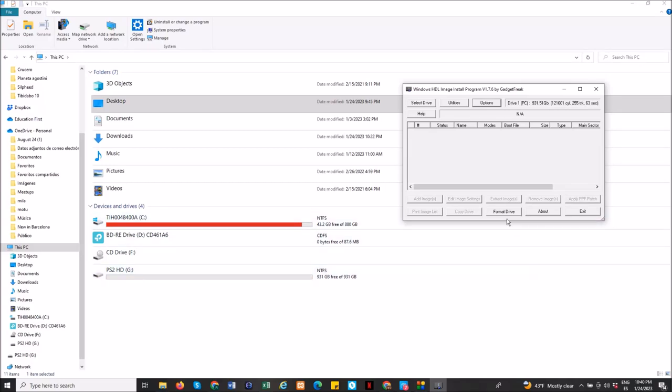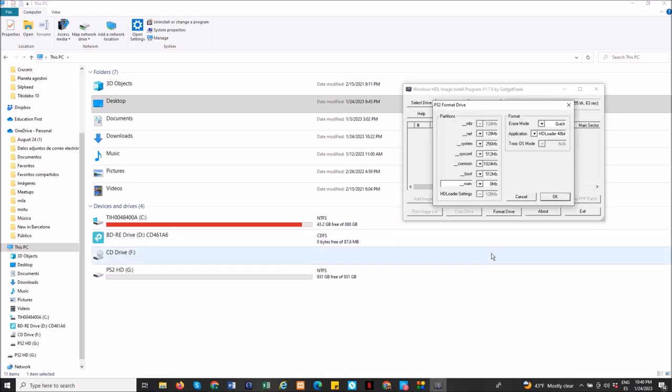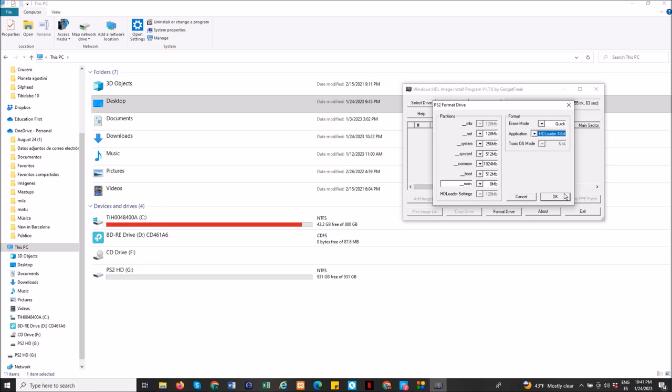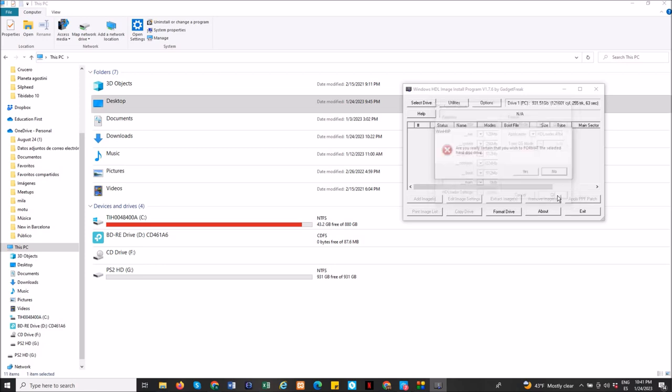Hello guys! So here I was trying to format my hard drive disk to be able to put PlayStation 2 games on it, but I had a problem.